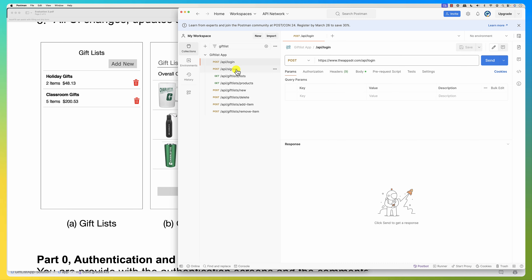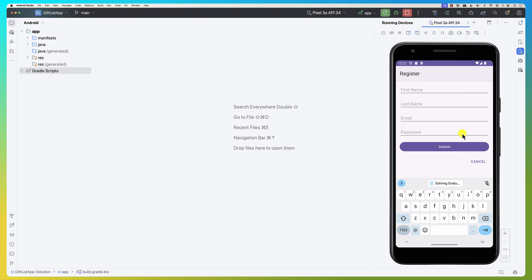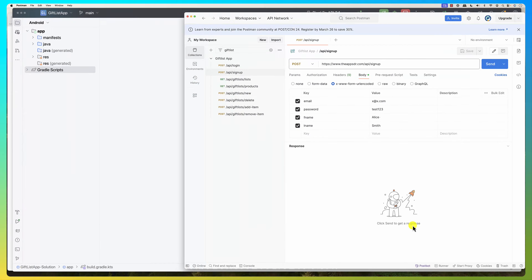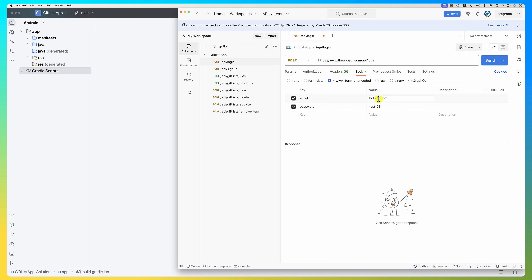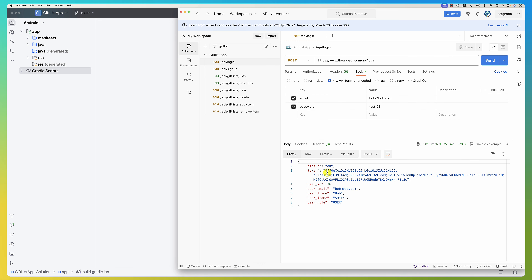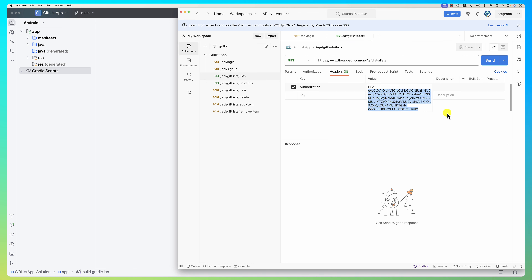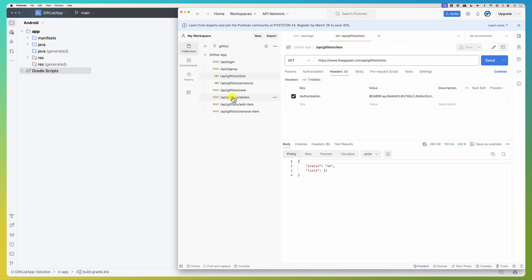Let me sign up and create a new account. This is the app — let's say this is Bob Smith, bob@bob.com, with password test123. Now I'm going to log in via Postman using that account. I send the request and it gives me a token. I'm interested in this token. Now I'll call the gift lists endpoint — in the header there is a token, as indicated in the documentation. I paste my token, save it, call the API, and it says you have nothing.